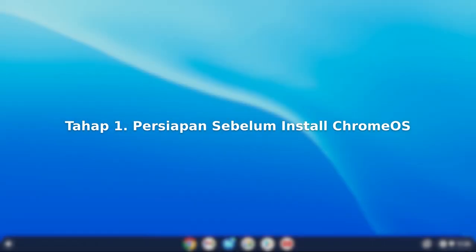First of all, before installing Chrome OS, check the video description below because there are some things that need to download first.